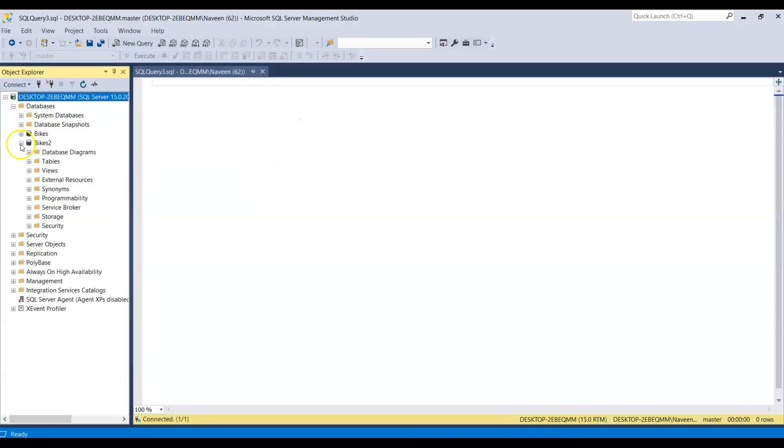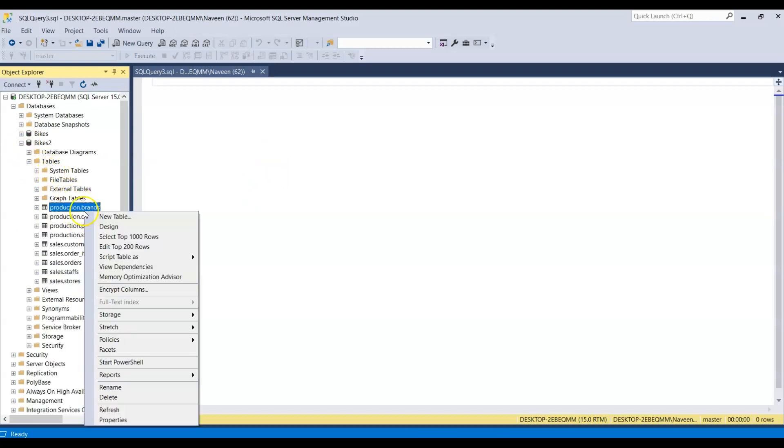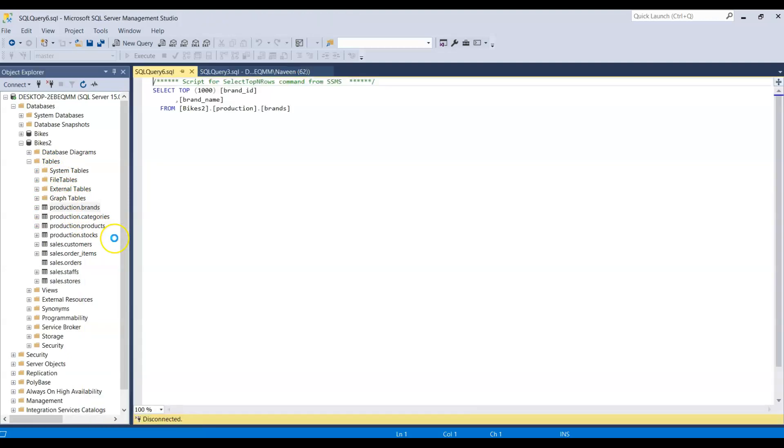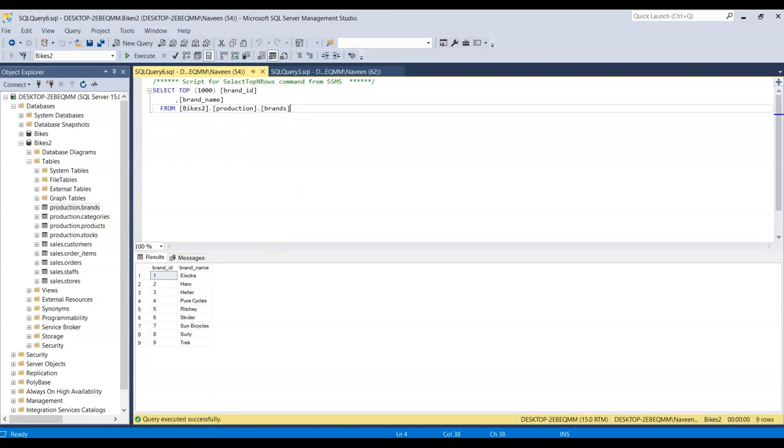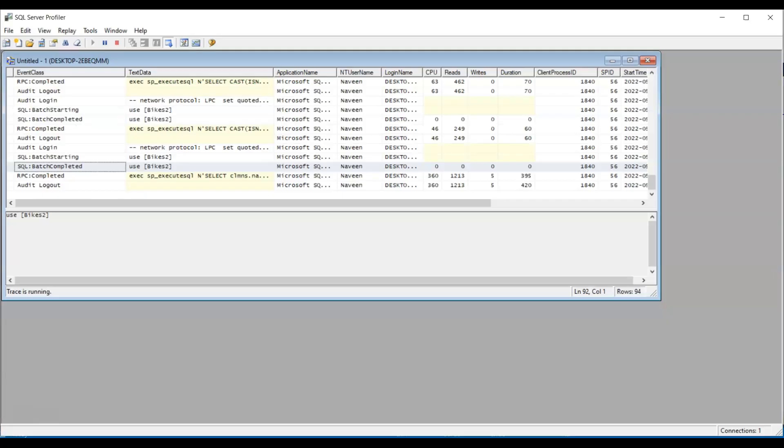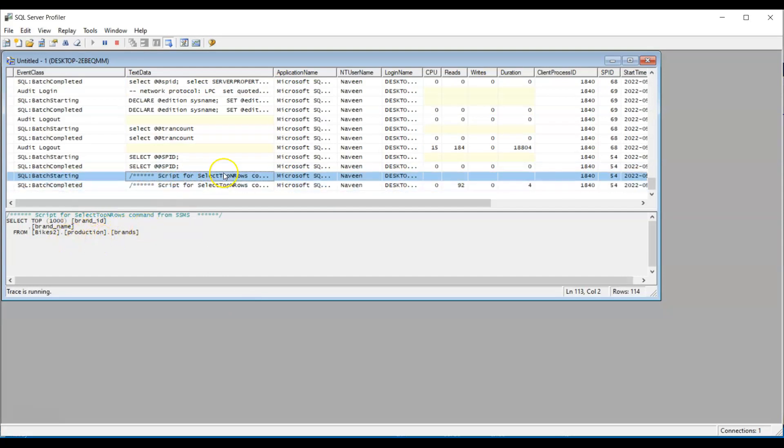Let's say I'm selecting top 1000 rows from this table. And now let's go to the SQL Server Profiler. Because I ran select top 1000 from this table, it is showing up in the SQL Server.